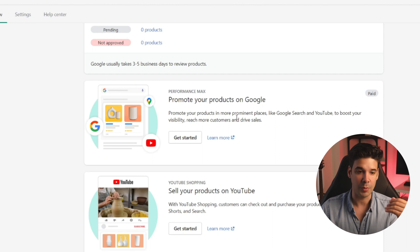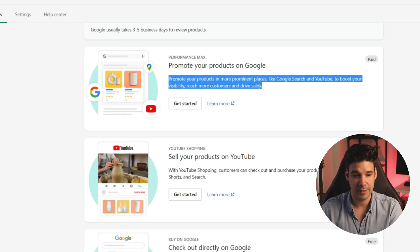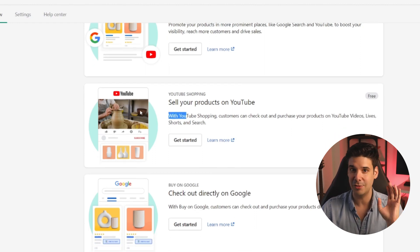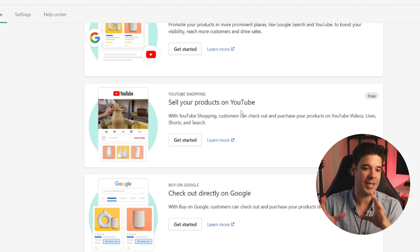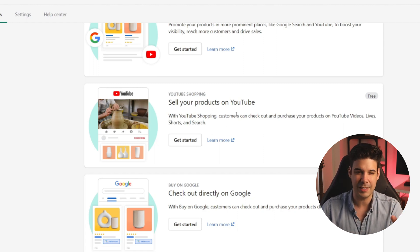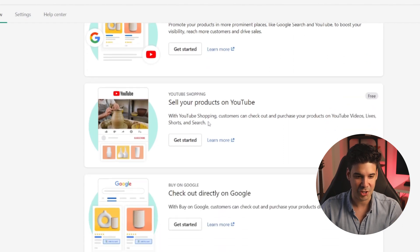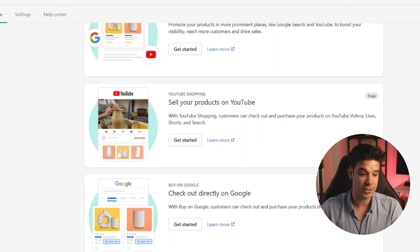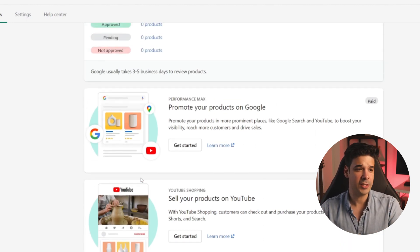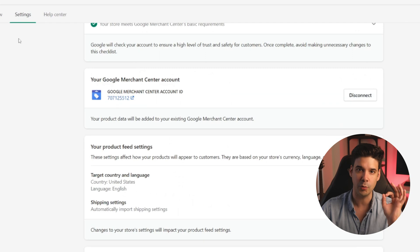Let's take a look at what we can do with this integration. We can create ads right within Shopify. We can also sell on YouTube — have you ever seen those videos where they have products like t-shirts on the bottom? You can integrate Shopify and YouTube, though there are requirements like a specific subscriber base. And you can also check out directly on Google, so when people browse and your product shows up in search results, you can allow them to add to cart and purchase without leaving Google.